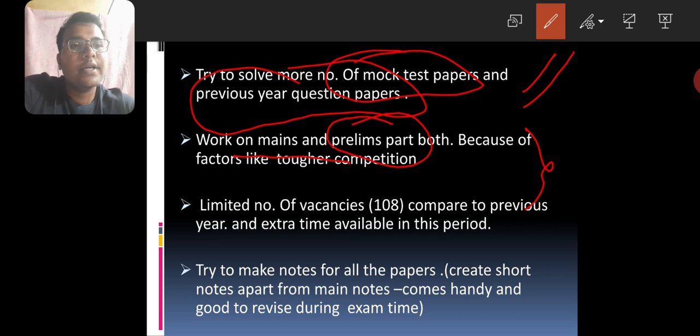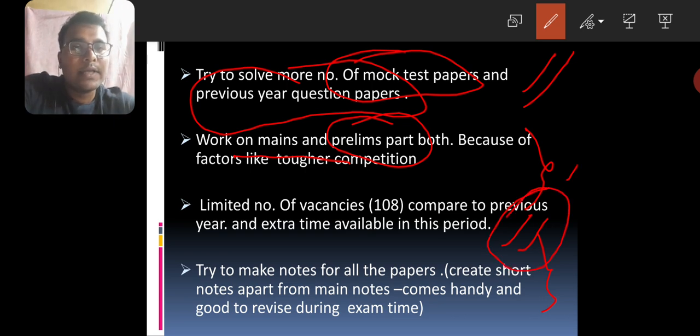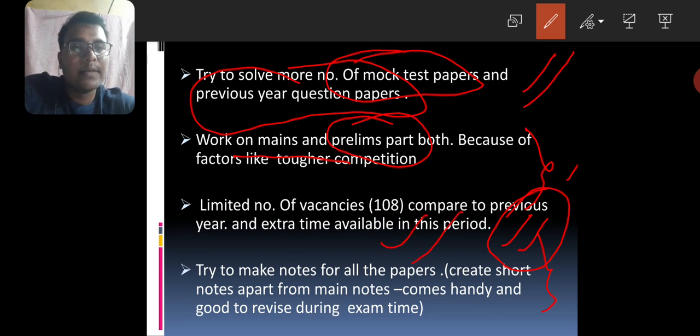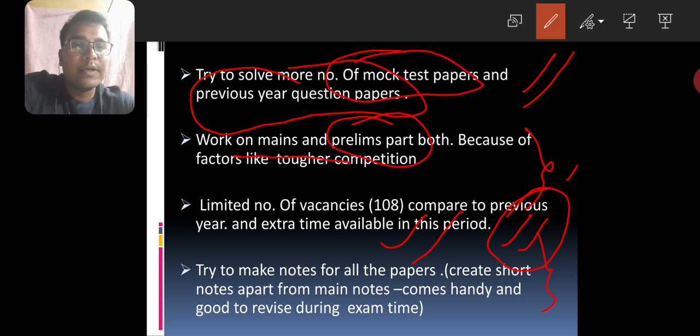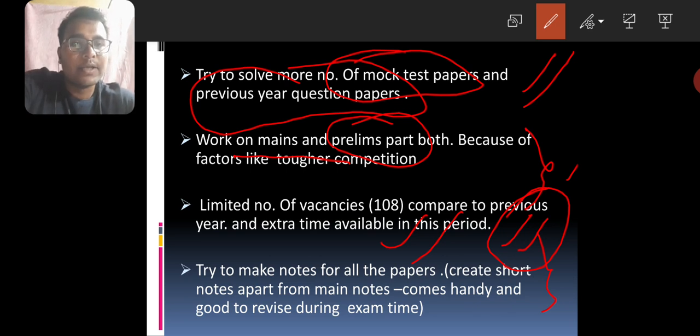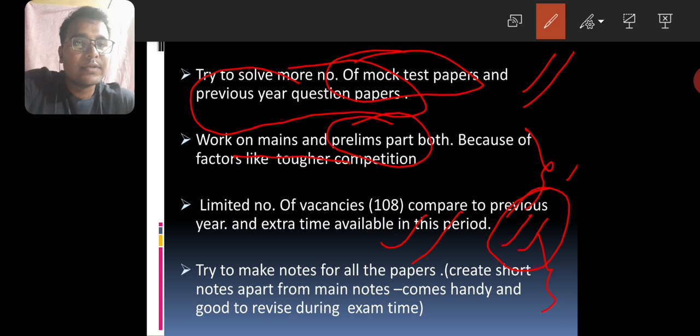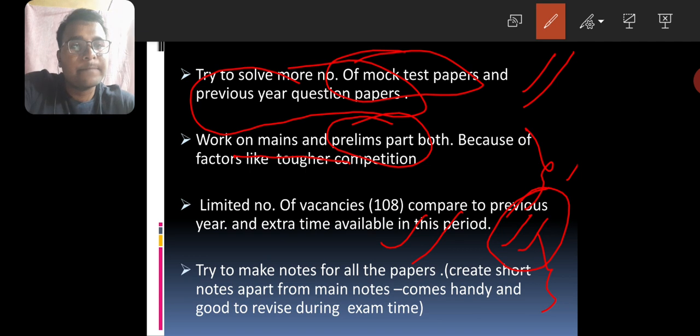Let me tell you, notes making is a trick to clear any examination. If you have good notes, you can easily clear the exam. Main notes cover the entire full notes, and the short notes cover the bullet points. Main notes are for normal time, while bullet points and short notes are very handy. In this case, if you are revising, you will need short notes.